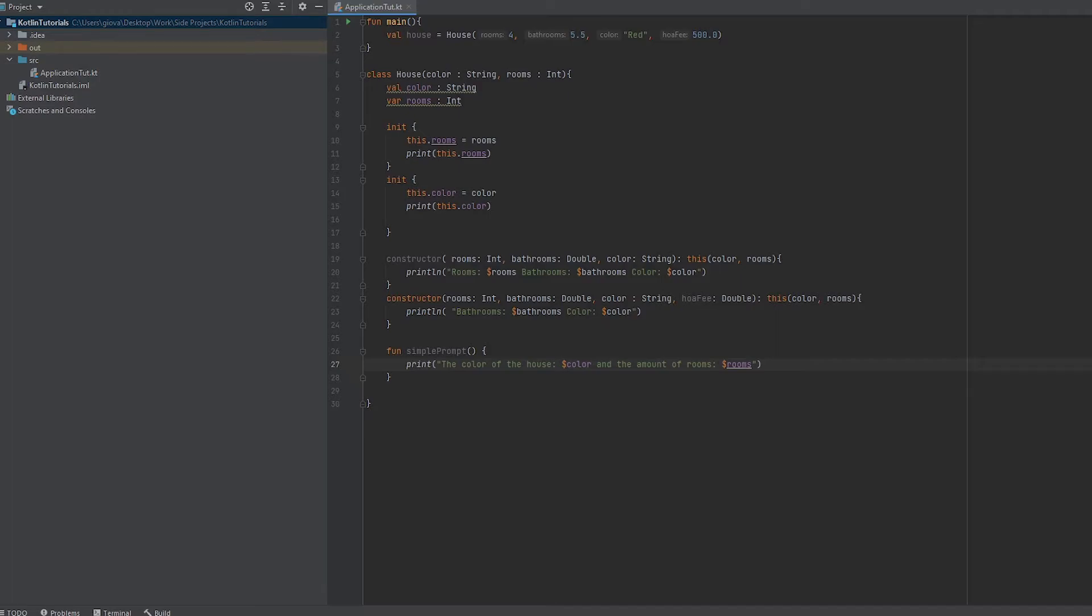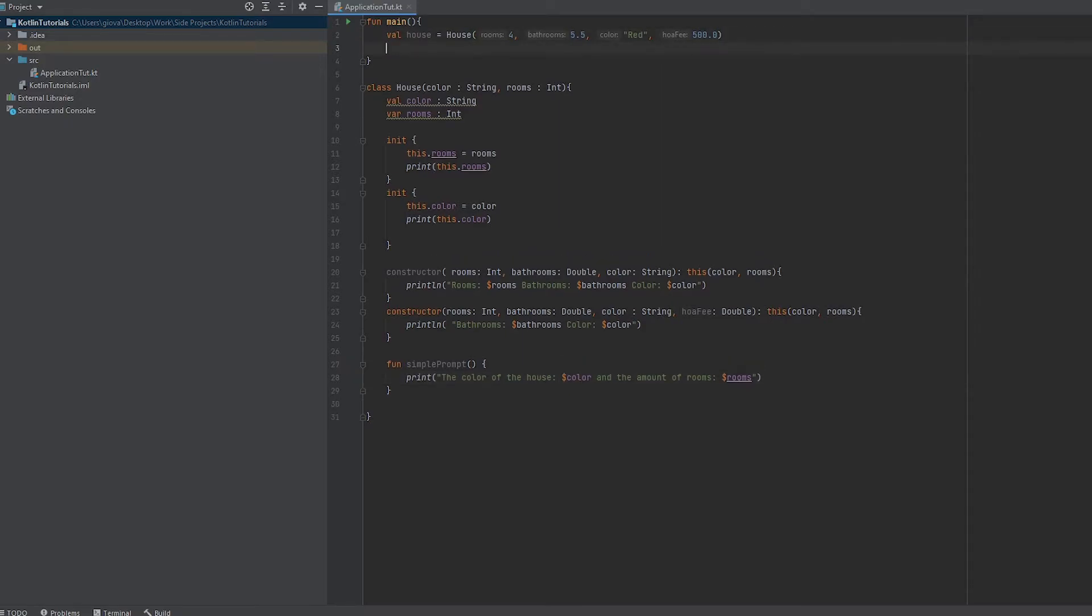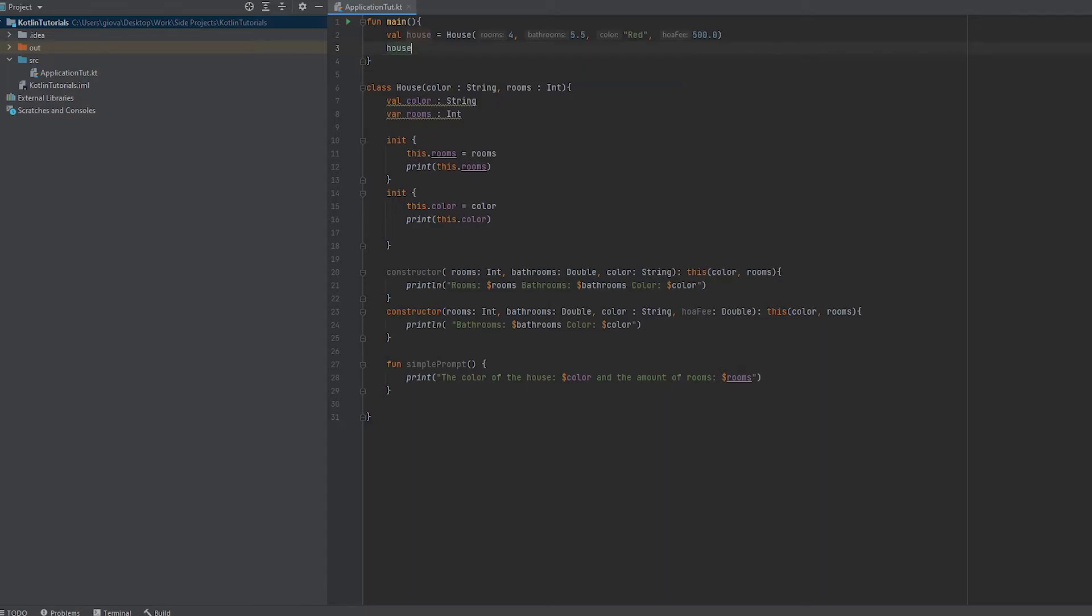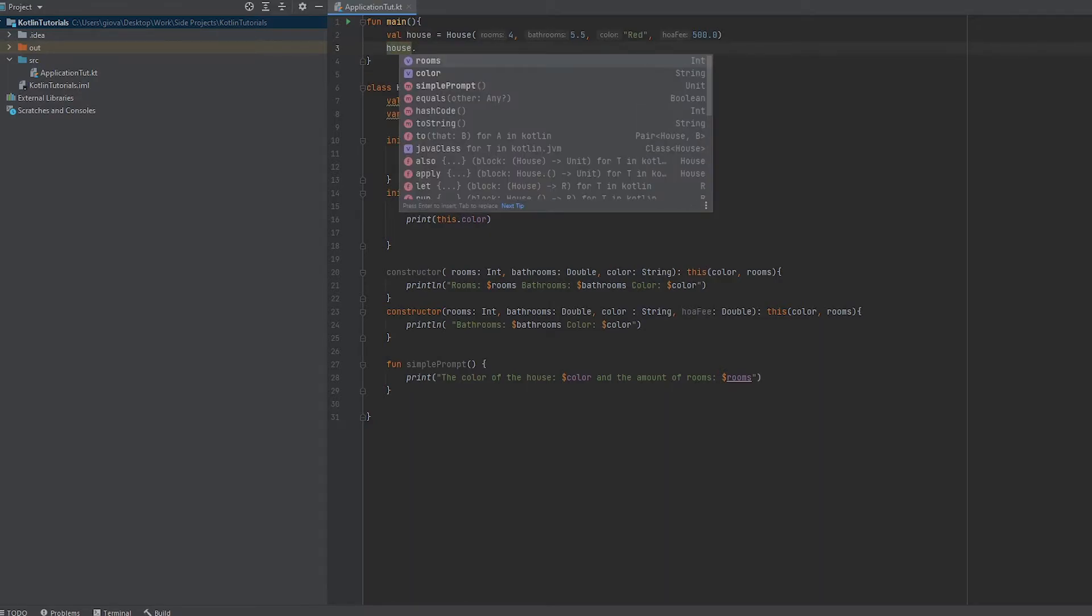To use that behavior, we have an instance of a house stored in this variable called house. To make a call, we just take that instance of the class, use a dot, and you can see what's available from this instance of the class or from this object.